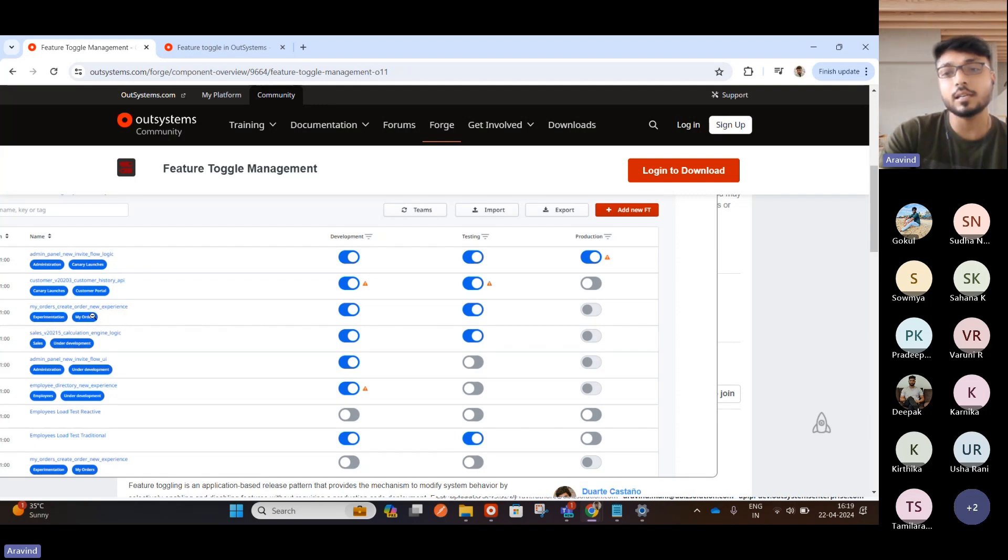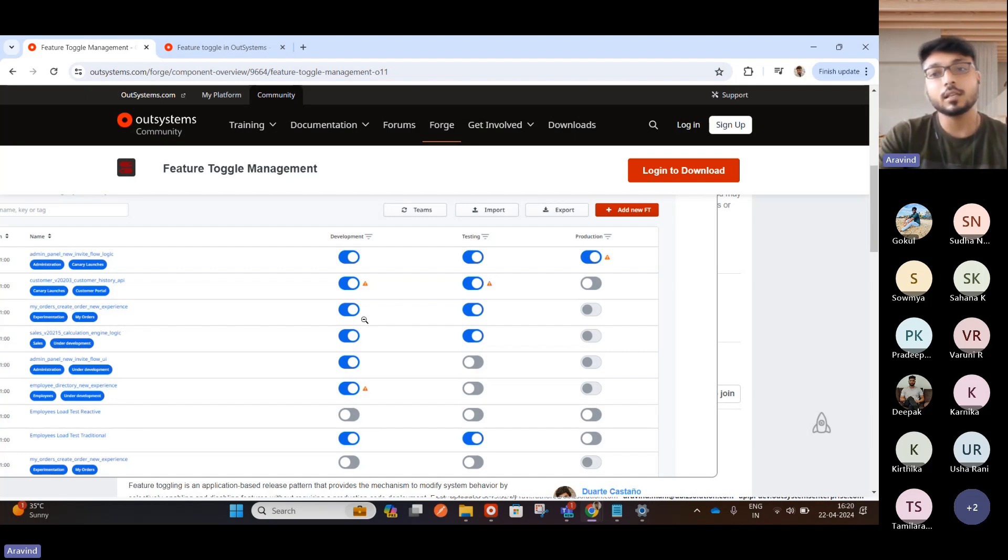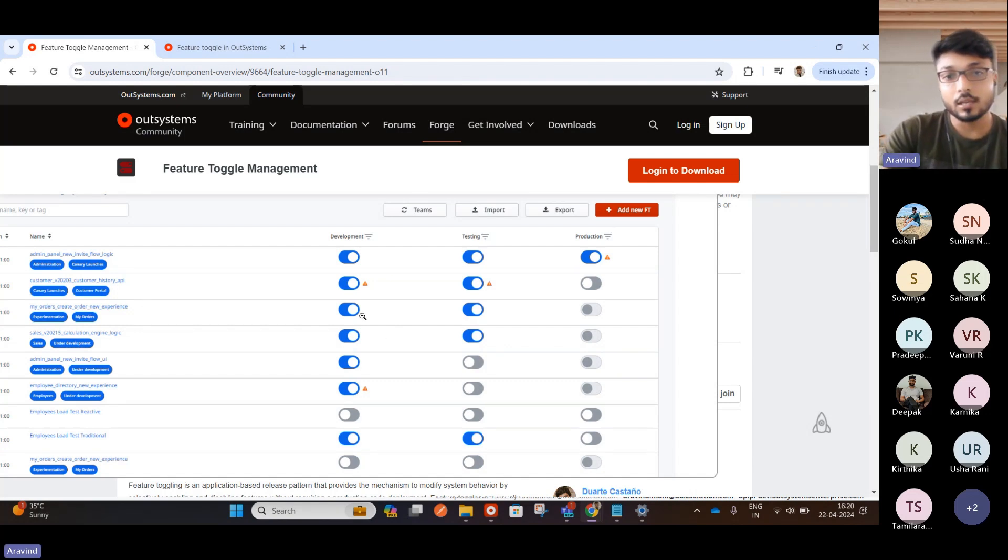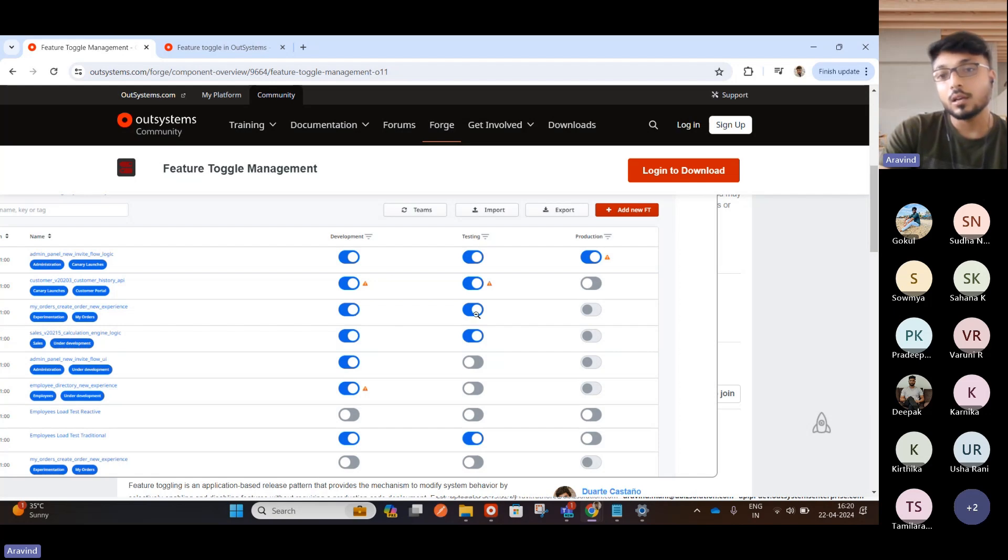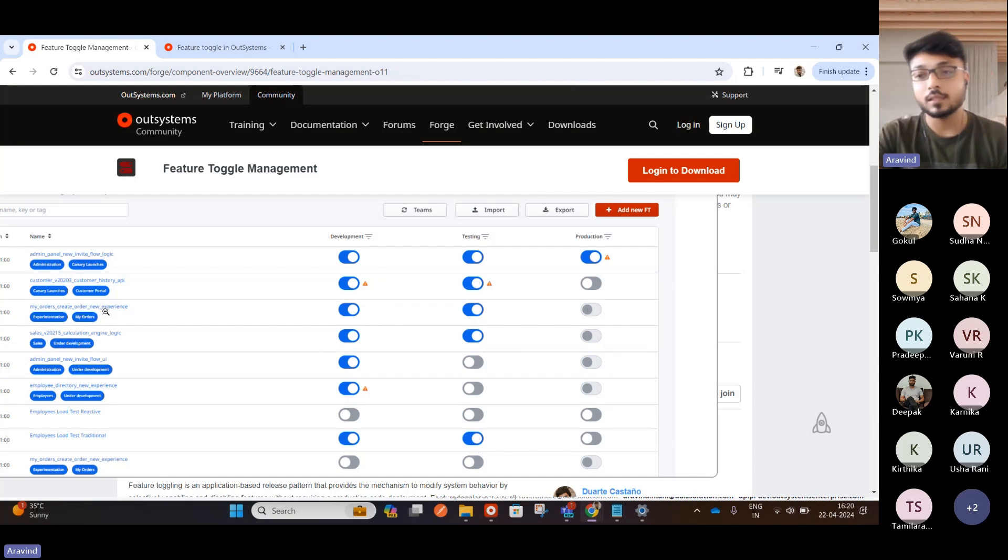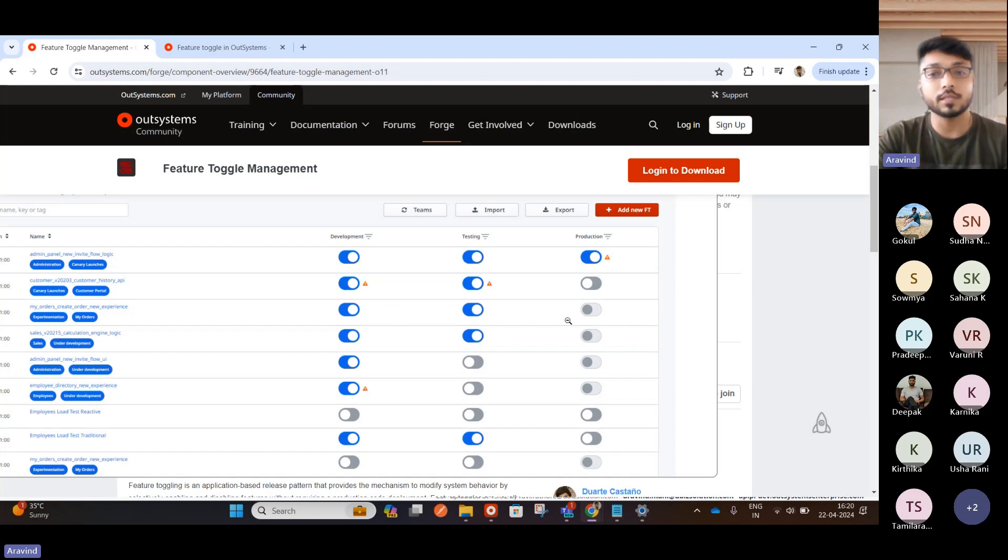You can rename it to anything. Like, site properties you create. That's how you will create a new Feature Toggle in this portal in Lifetime. Now you created this, and you enabled it in dev and testing, not in production. Why it is not enabled in production is, it is not ready. It is still under development or still in testing. So after testing only, we will push to production. So it's not enabled.